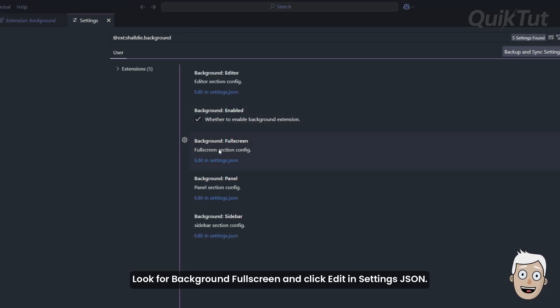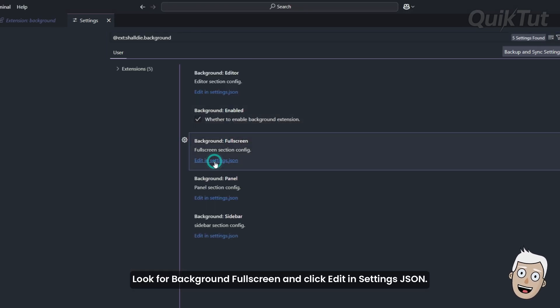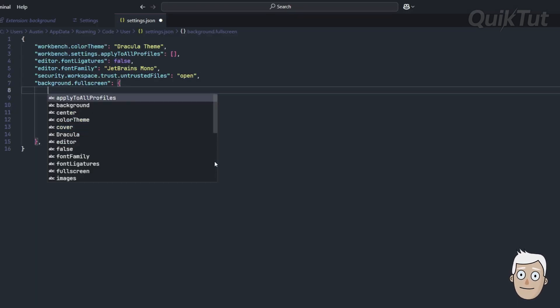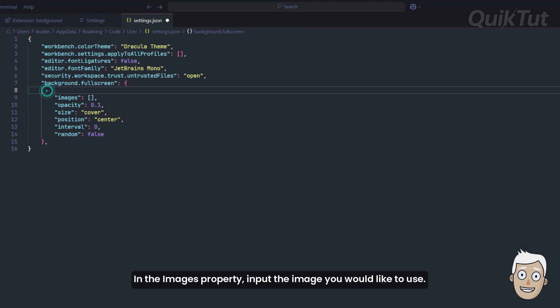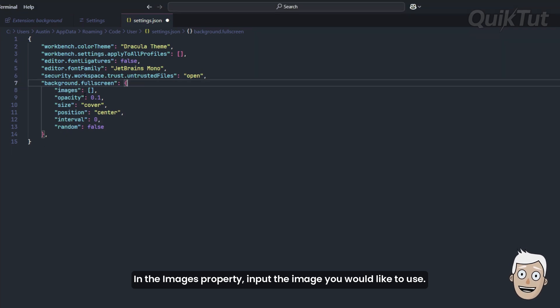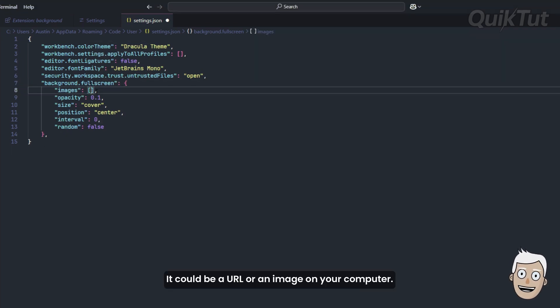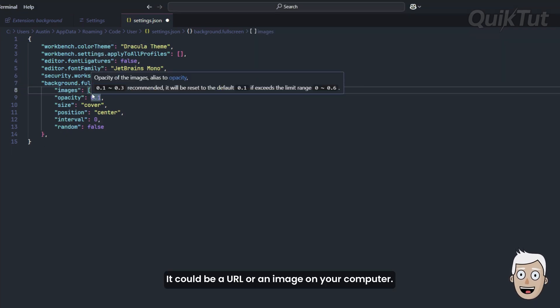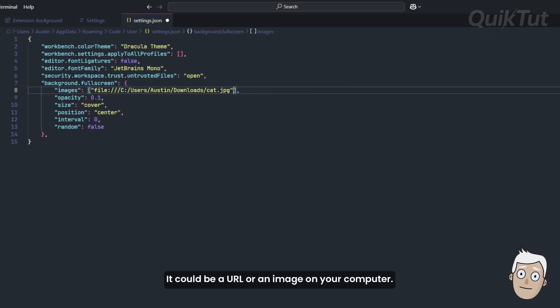Look for background fullscreen and click Edit in Settings JSON. In the Images property, input the image you would like to use. It could be a URL or an image on your computer.